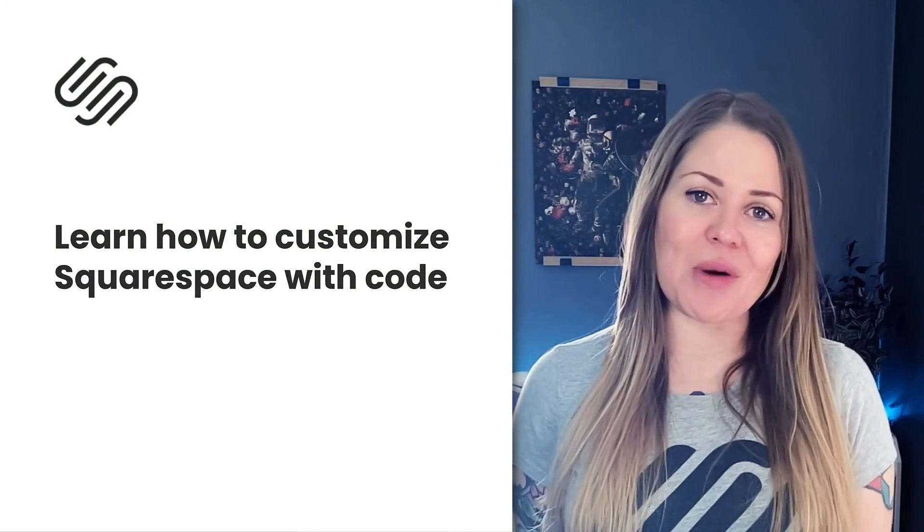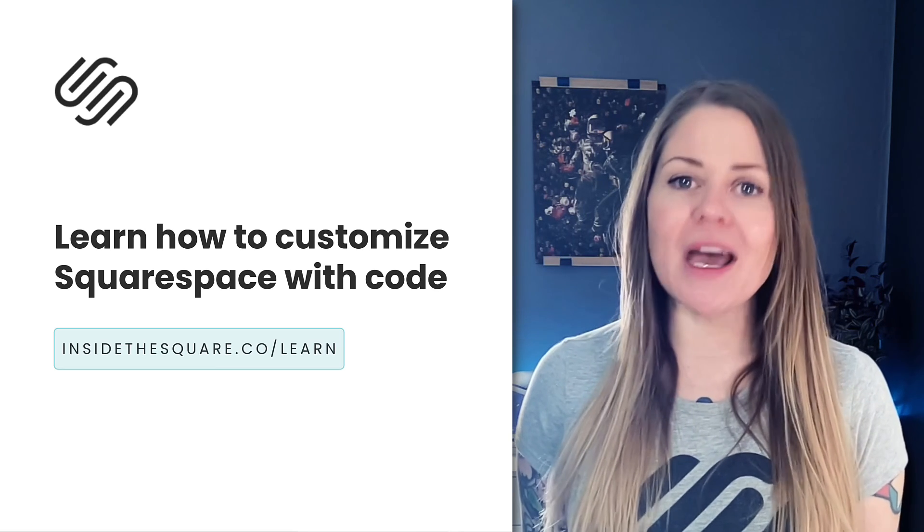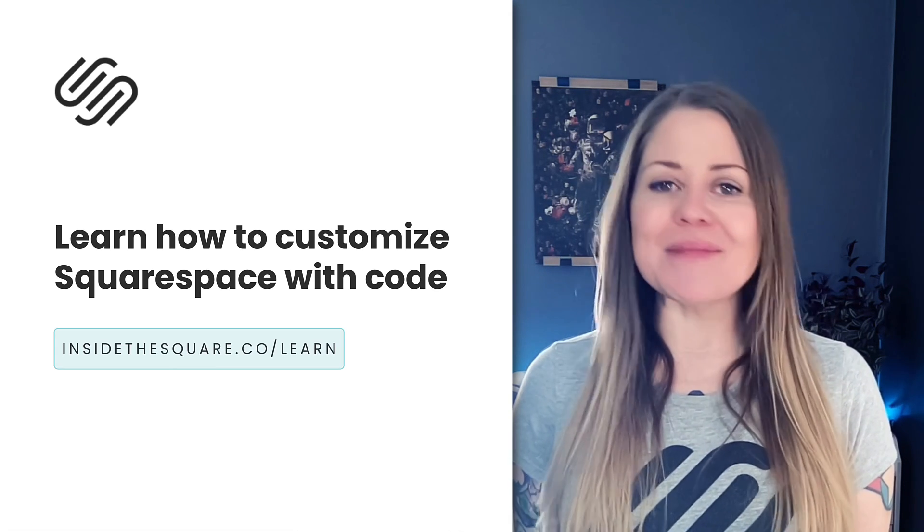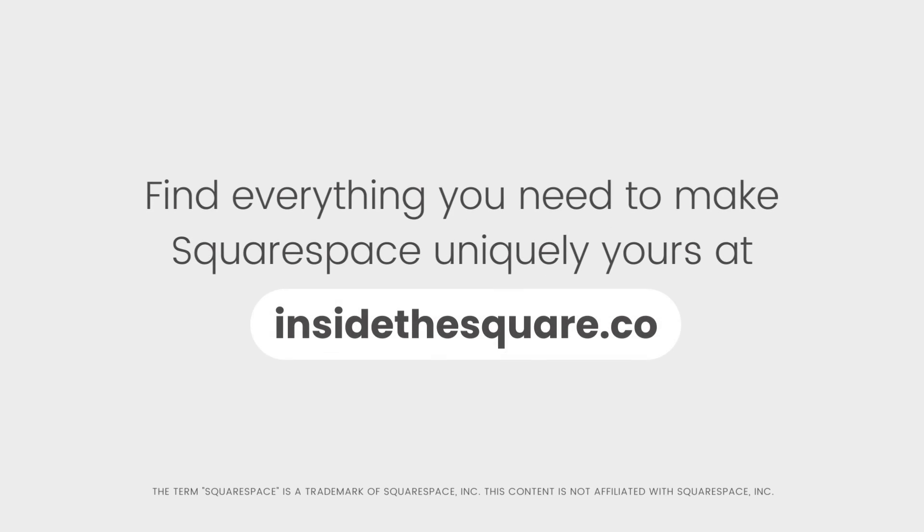Thanks again for watching this video. And most importantly, have fun with your Squarespace website. Bye for now. Find everything you need to make Squarespace uniquely yours at insidethesquare.co.